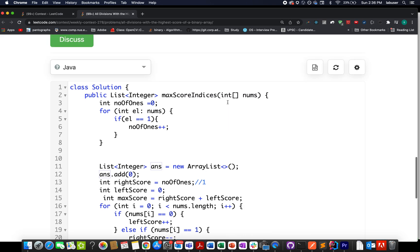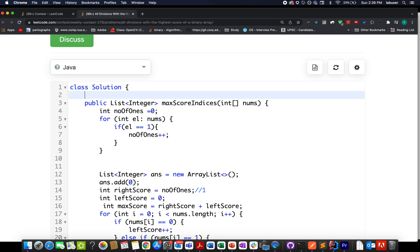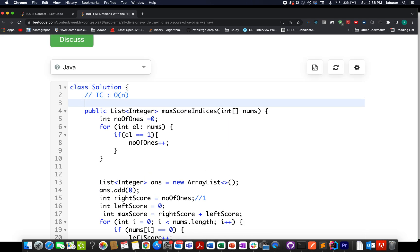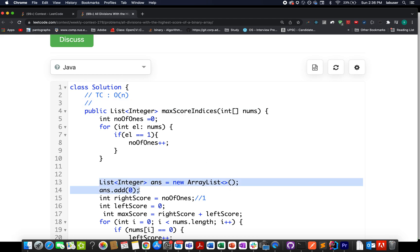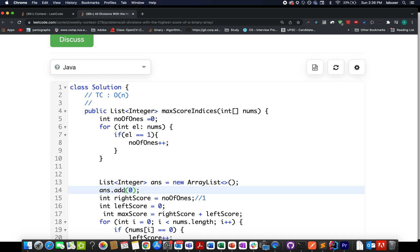Accepted. The time complexity of this approach is O(n) — linear. In terms of space, we use an array to store the answer, and in the worst case all indices could be stored, so the space complexity could also be O(n).